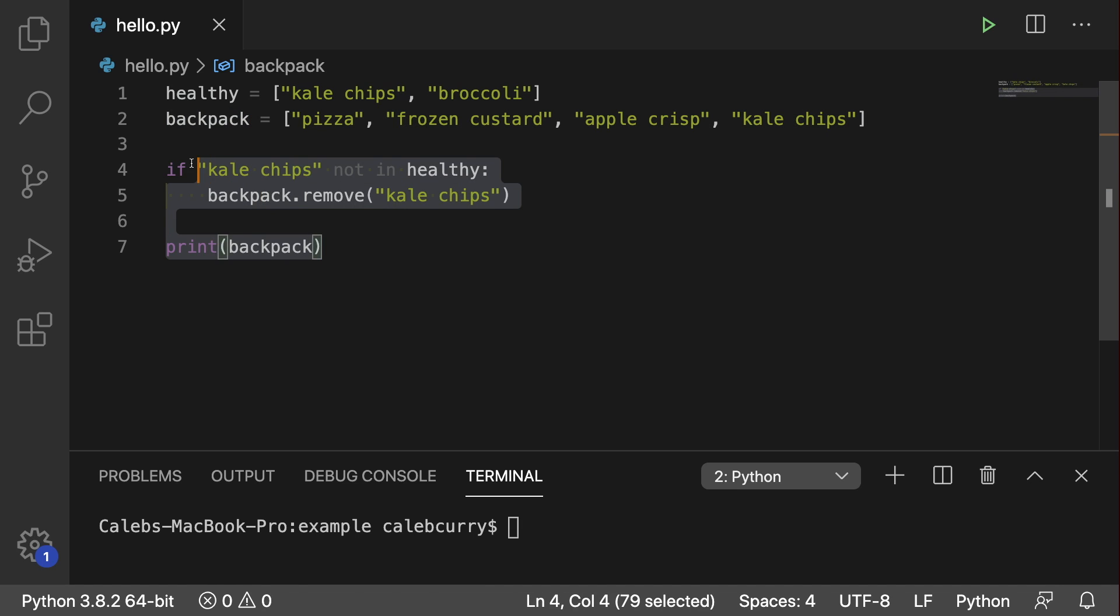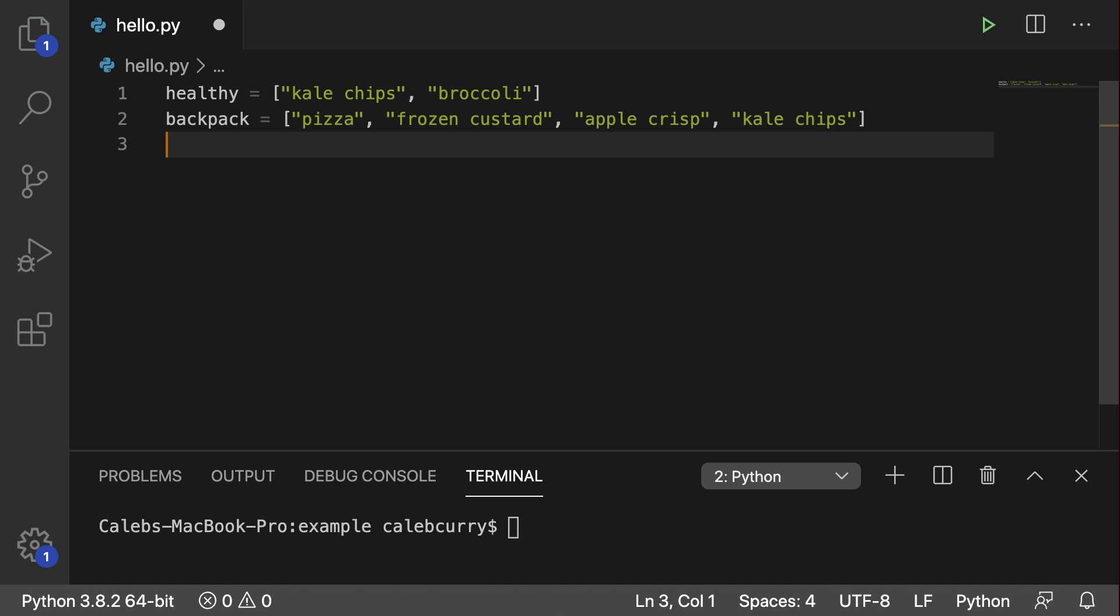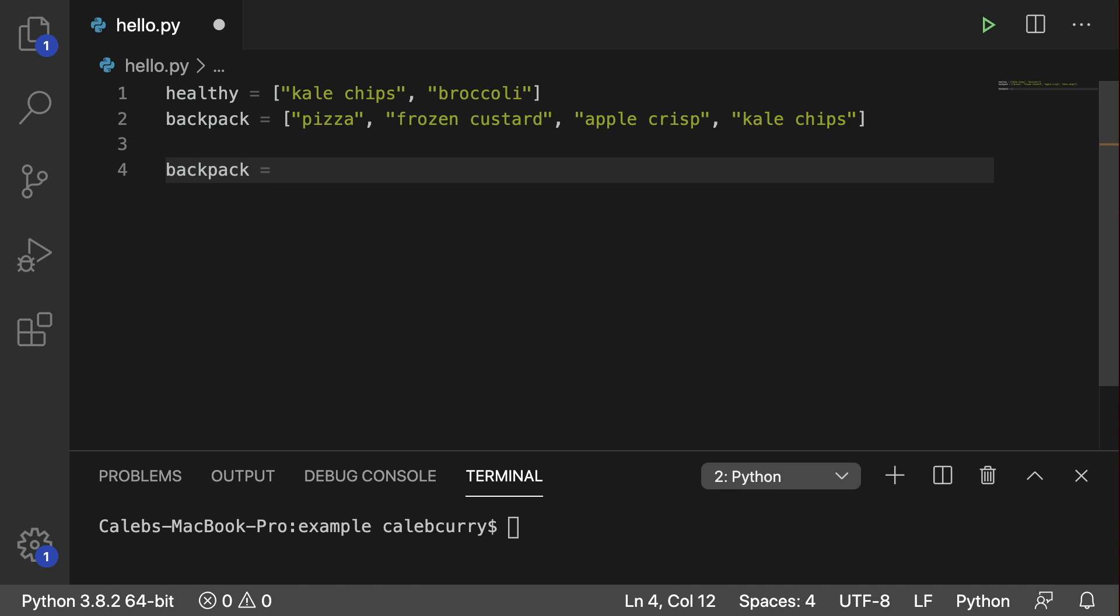So we're going to get rid of the code we have here, and what we're going to do is we're going to take backpack and reassign it. I will be teaching you how to change backpack itself and not reassign it, but I'm going to save that for the end here. So for now, just follow along.